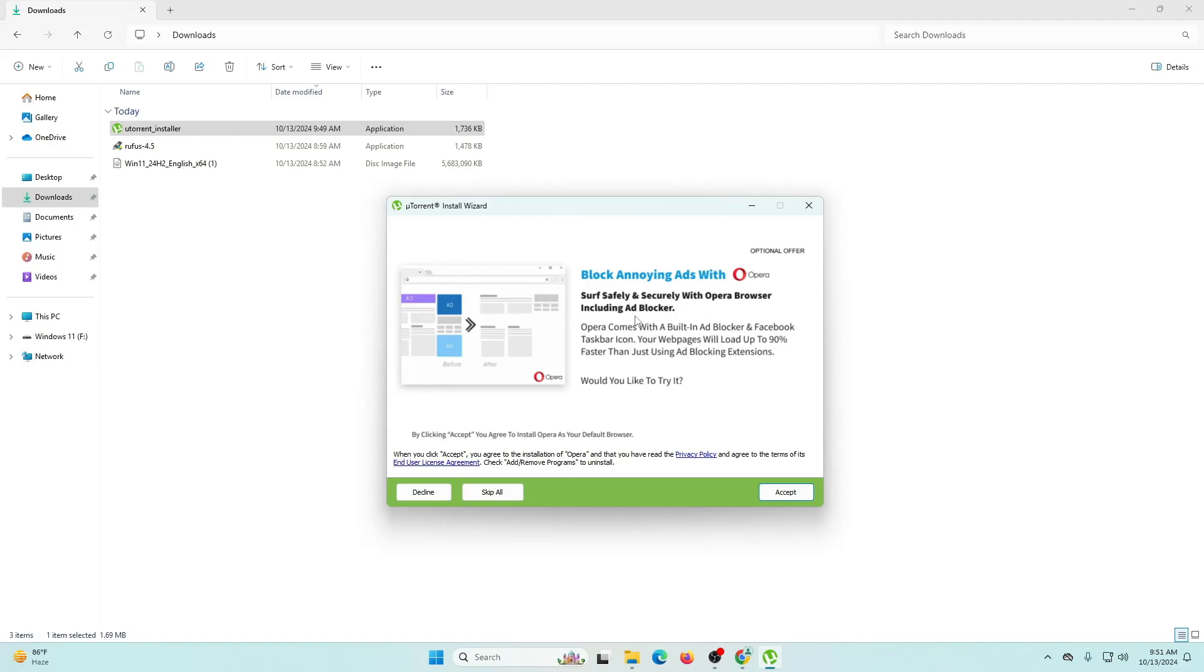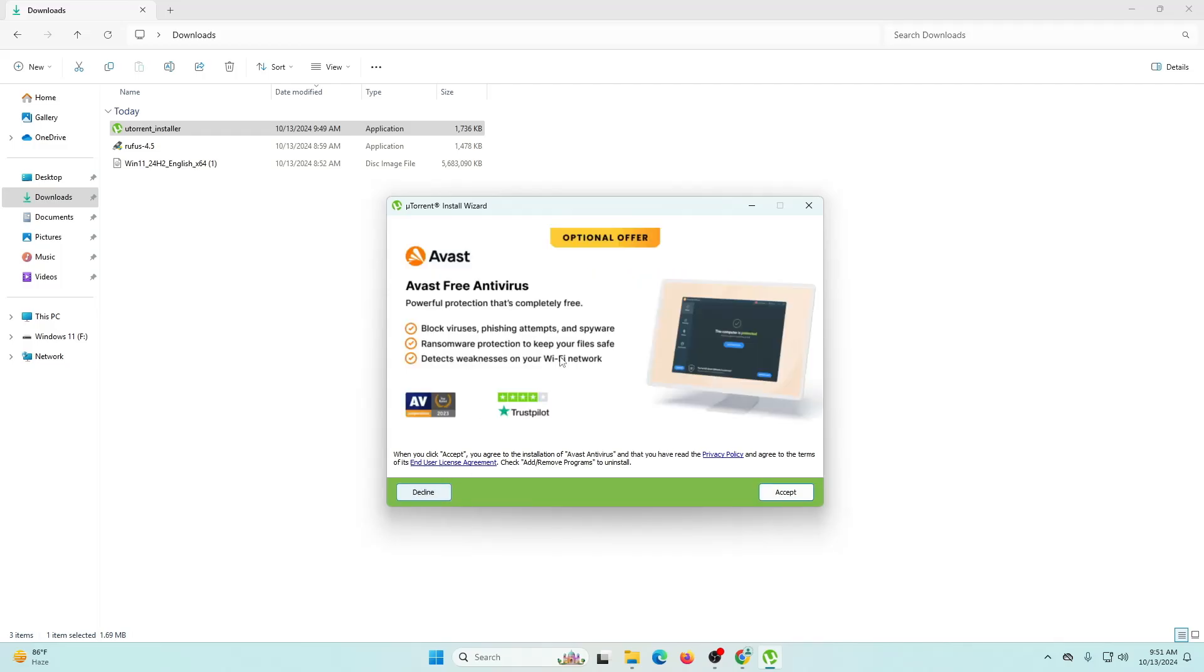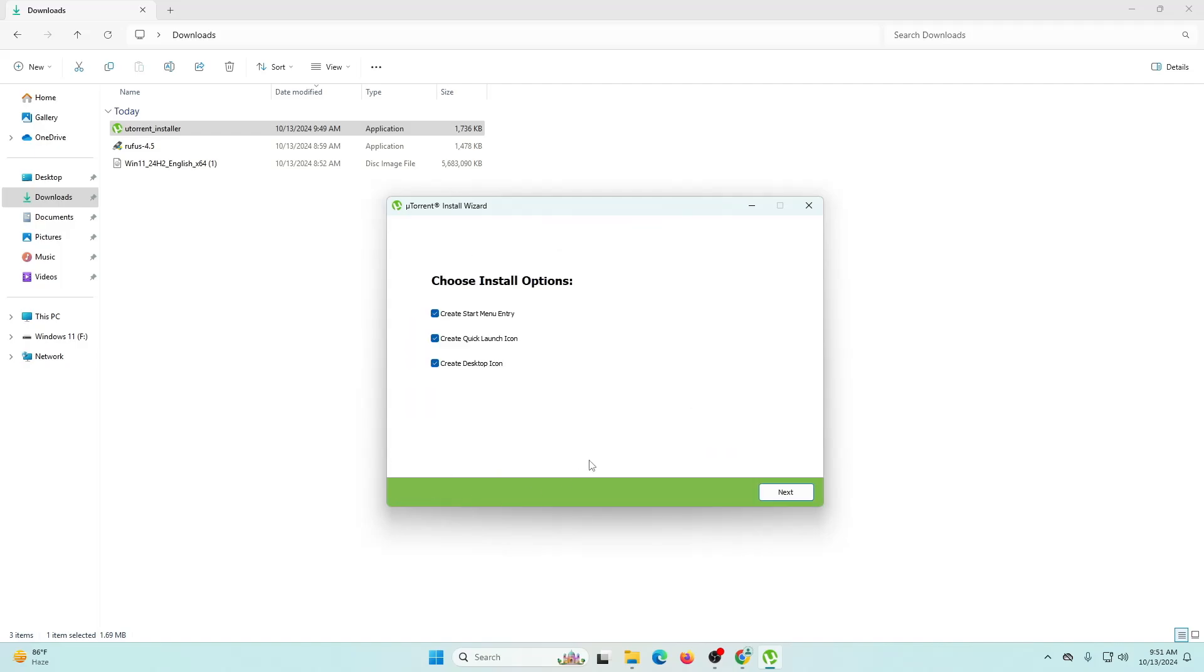Now it's giving software to install along with uTorrent. It's asking me to use Opera but I'm not going to do that, so I'm going to click decline. Again it's asking me to install Avast VPN device, but I don't need that because I already have one, so decline.